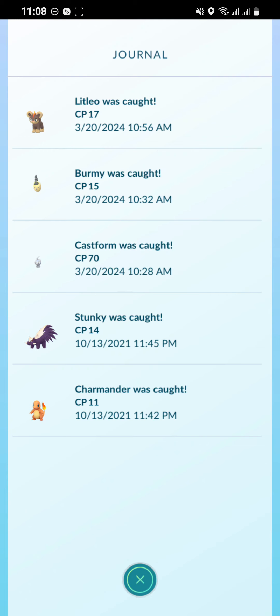As you can see I have opened the journal. So guys, that's how you open a journal on your Pokémon GO account.